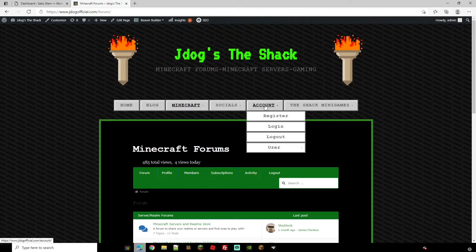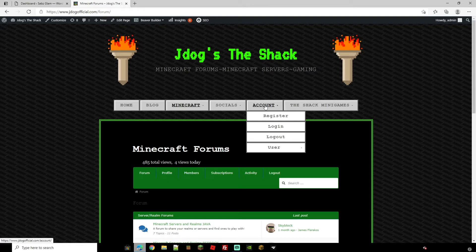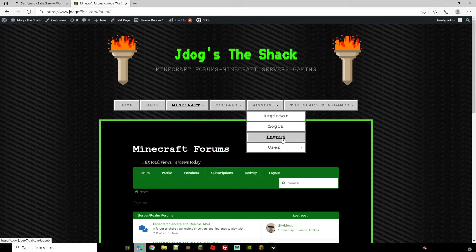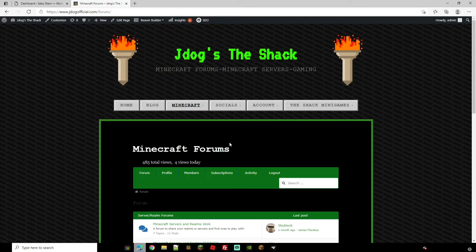For this I would also suggest another plugin for memberships and we do have another video that I'll leave a link for. This would just make the whole registering, logging out, logging in, having a profile and stuff like that much easier.